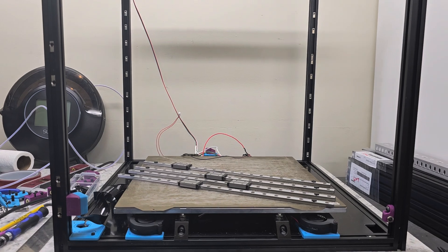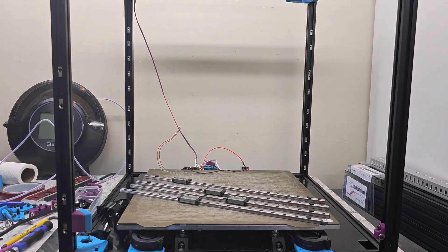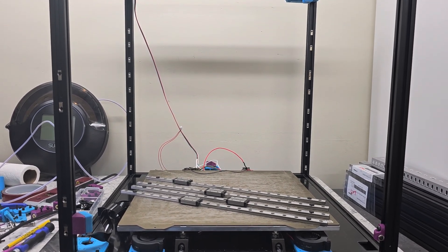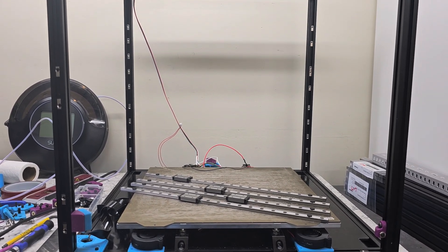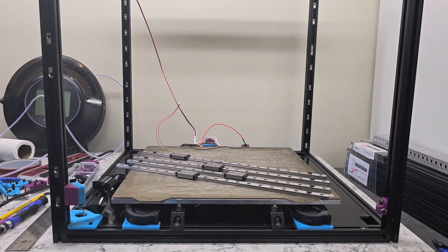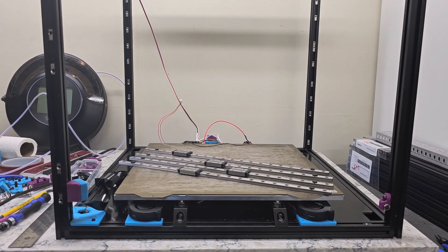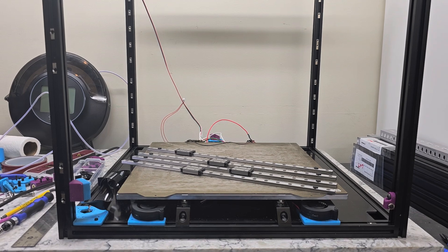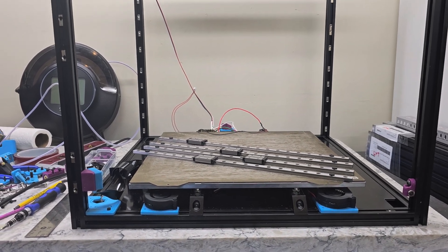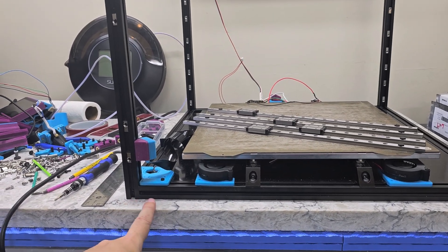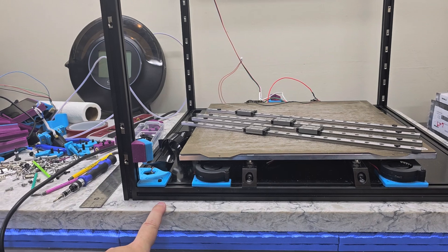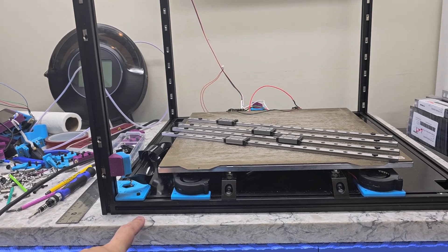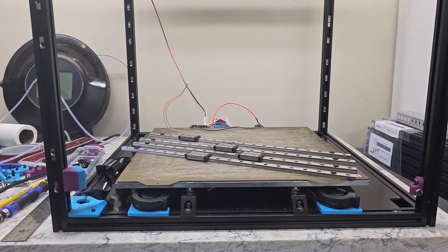This Voron V2 printer that I assembled for the first time about a year ago in September of 2022 has about four to five thousand print hours on it. Since I replaced the Z drives underneath the deck, I've been having some Z banding issues that I haven't been able to resolve.